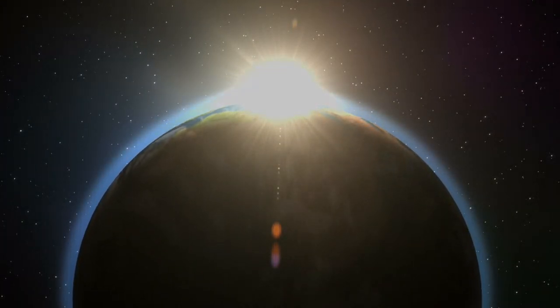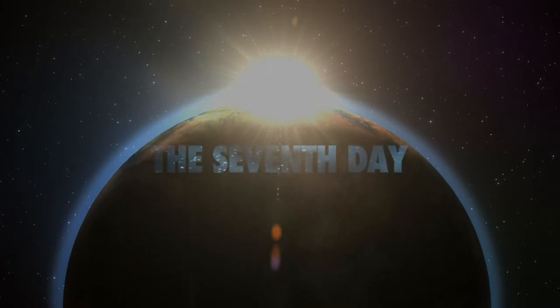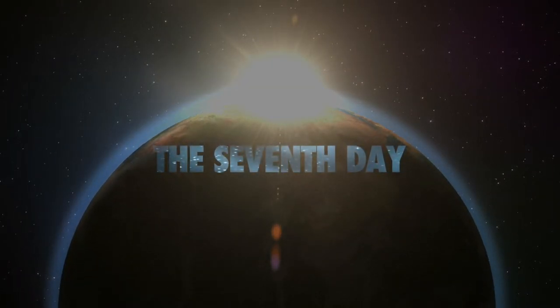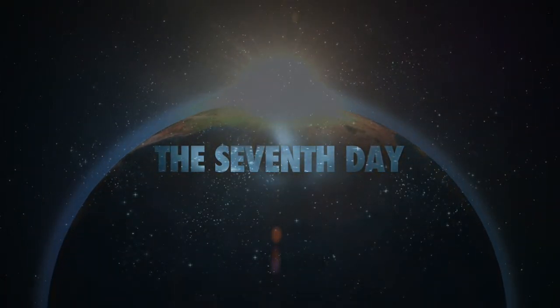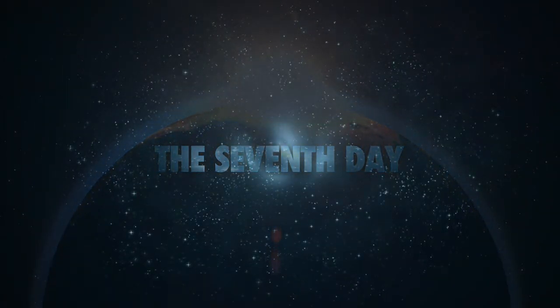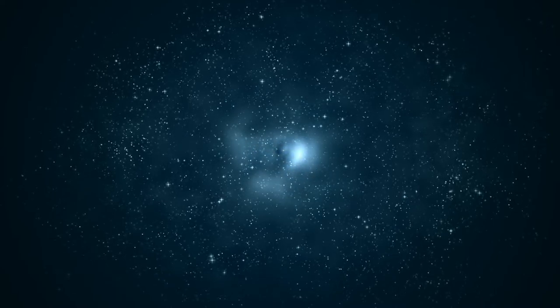Thus the heavens and the earth were finished, and all the host of them. And on the seventh day God ended His work which He had made, and He rested on the seventh day from all His work which He had made. And God blessed the seventh day and sanctified it, because that in it He had rested from all His work which God created and made.